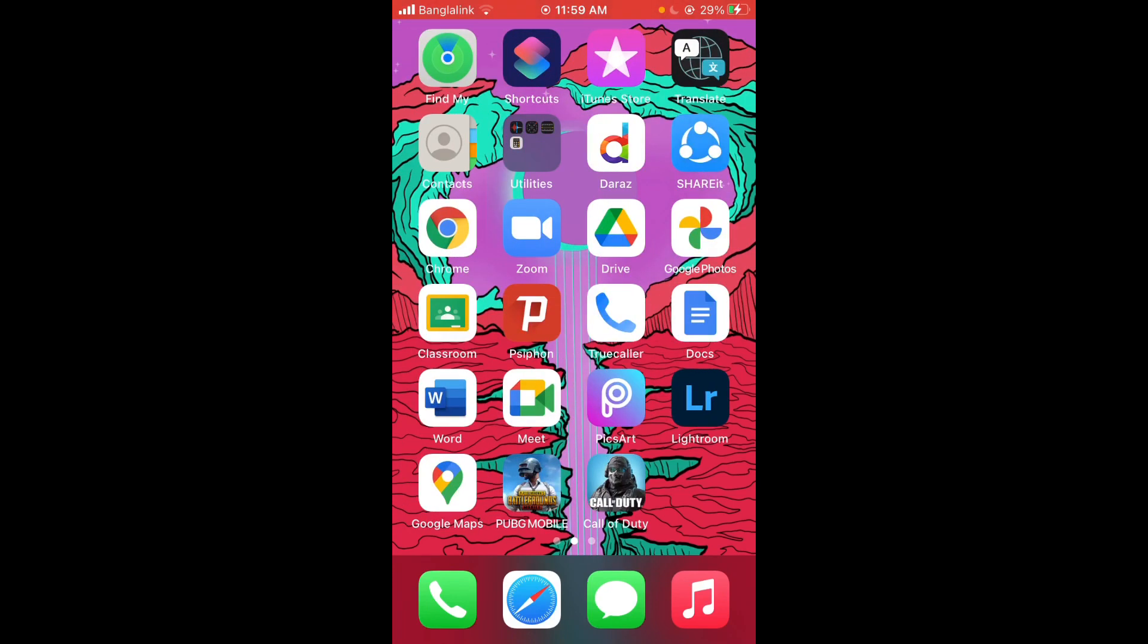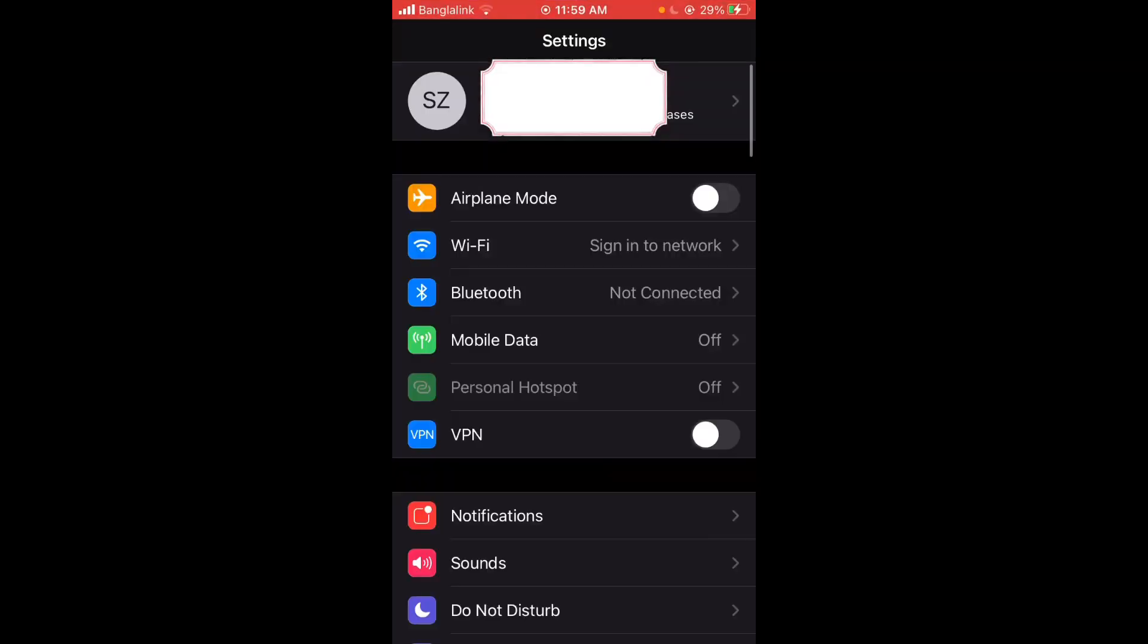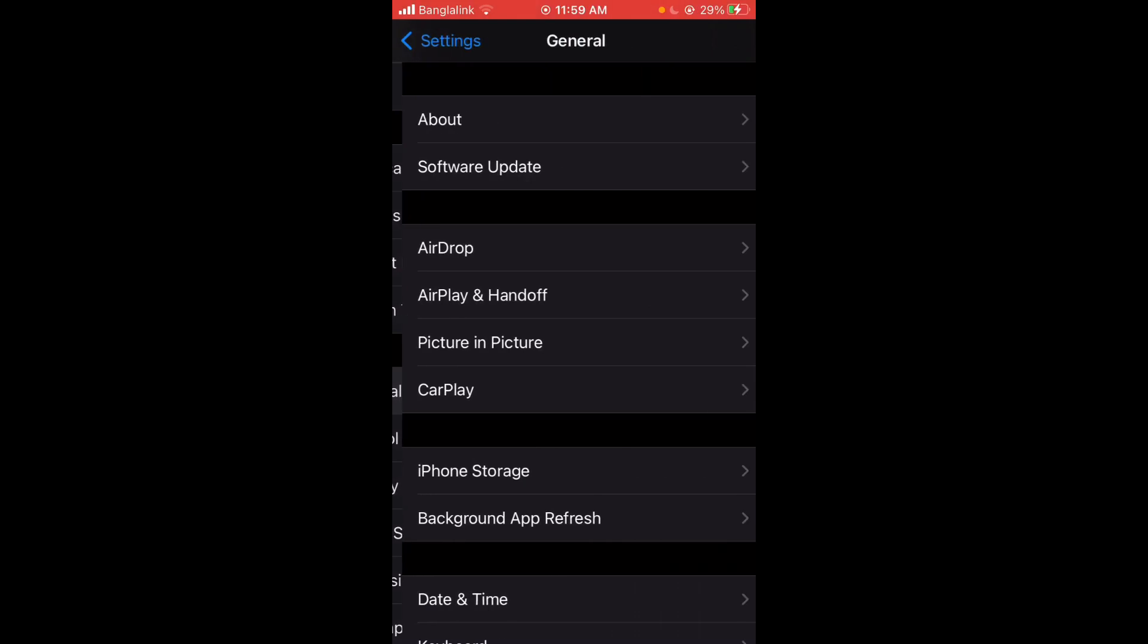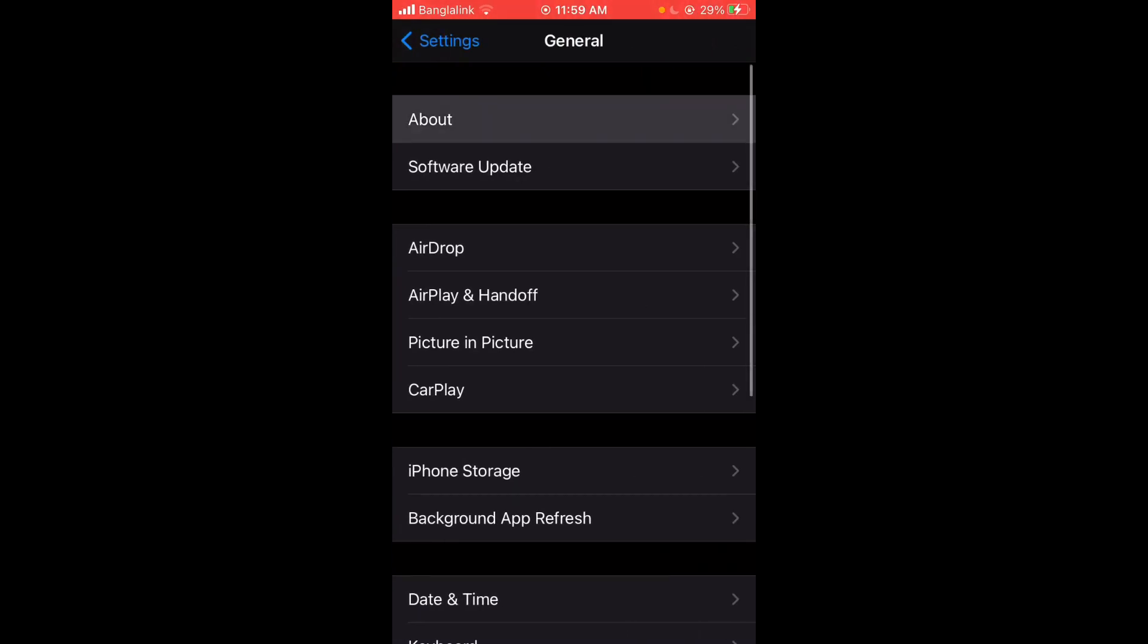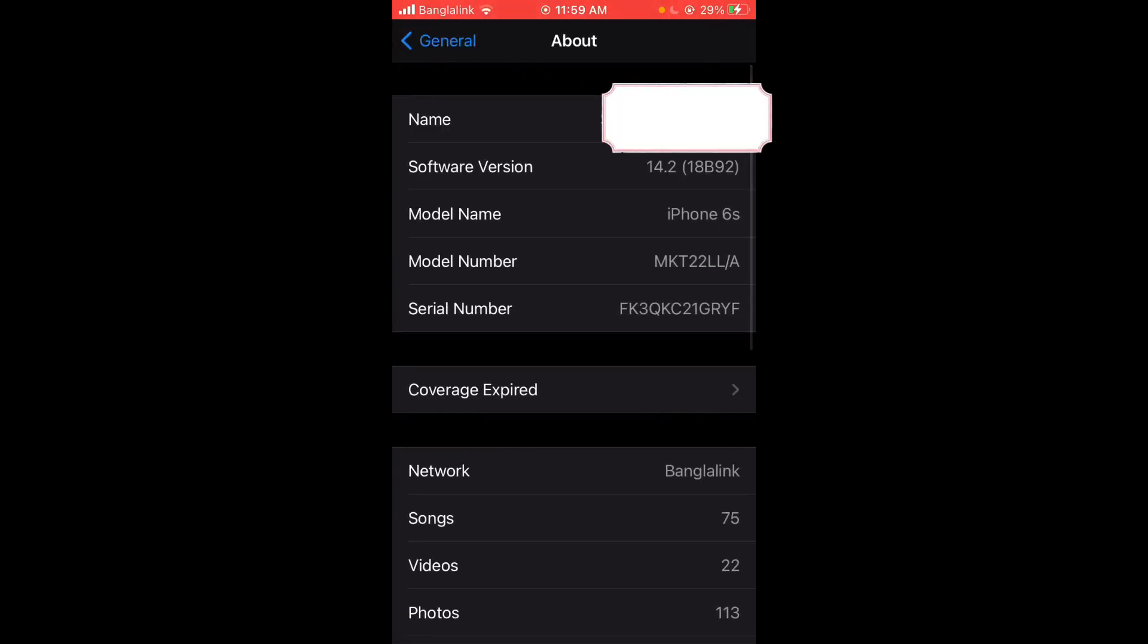Let me just show you. Settings, General, About, and as you can see it's a 6s and my software version is 14.2.